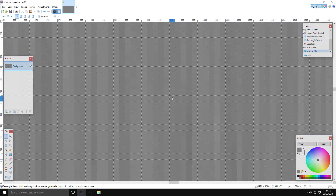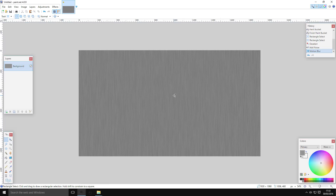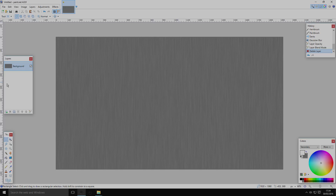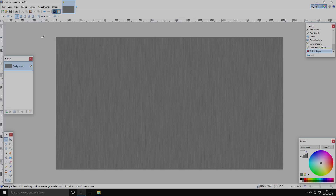Here we have something that's passable as a brushed metal texture. You can leave it like this if you want, but there's another step you can do to make it just a little bit better.